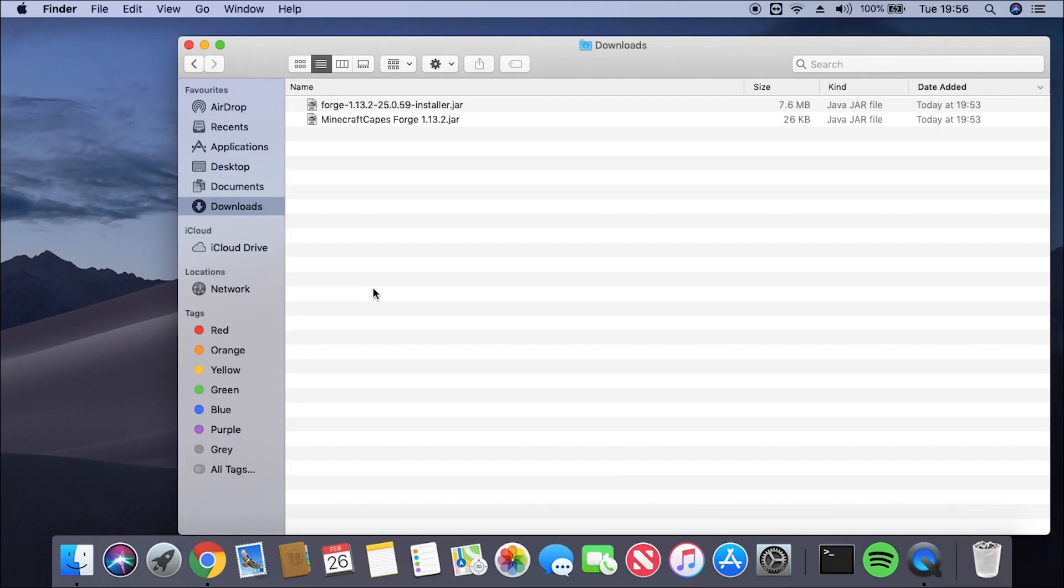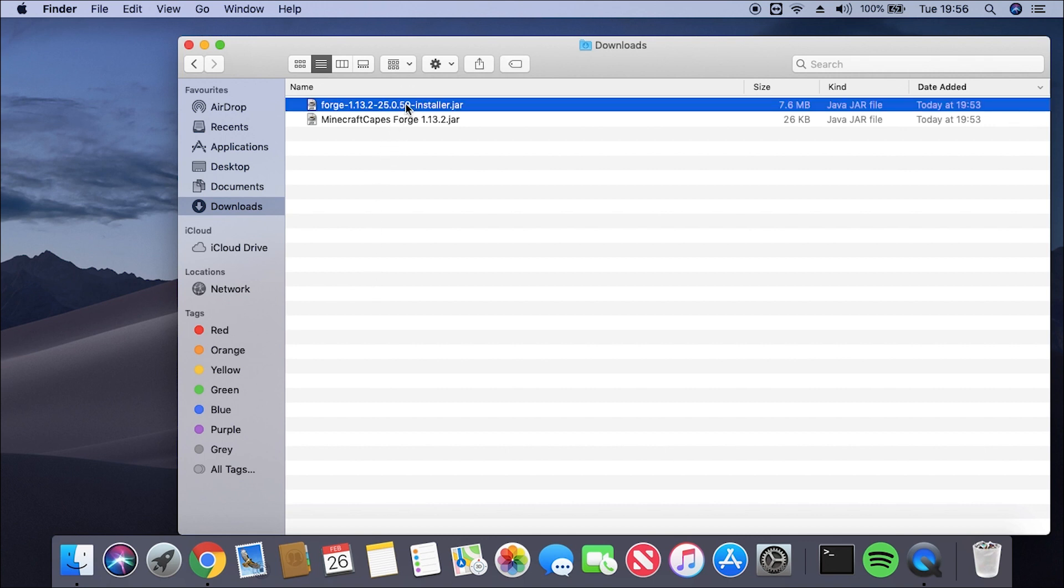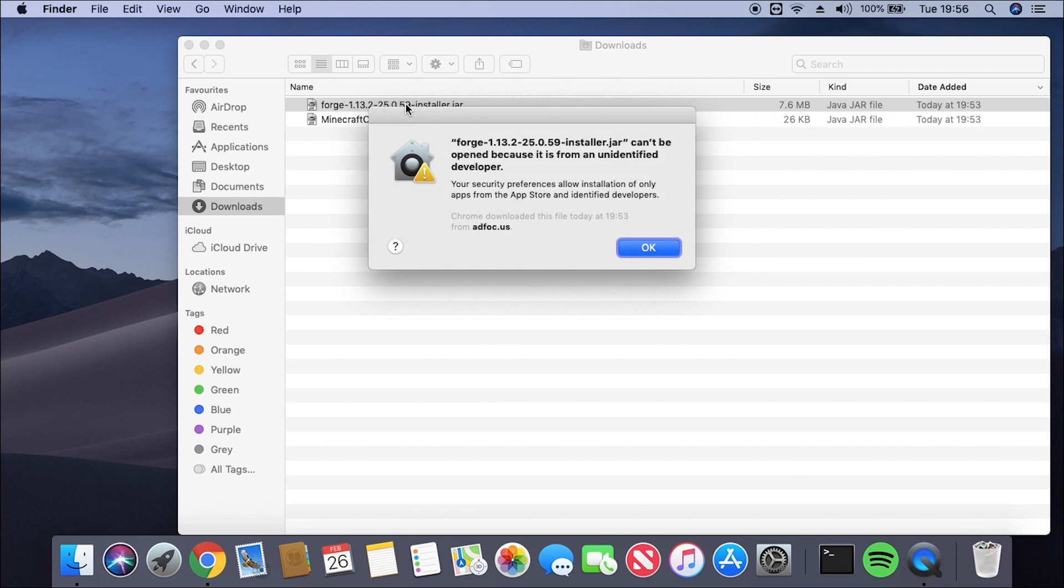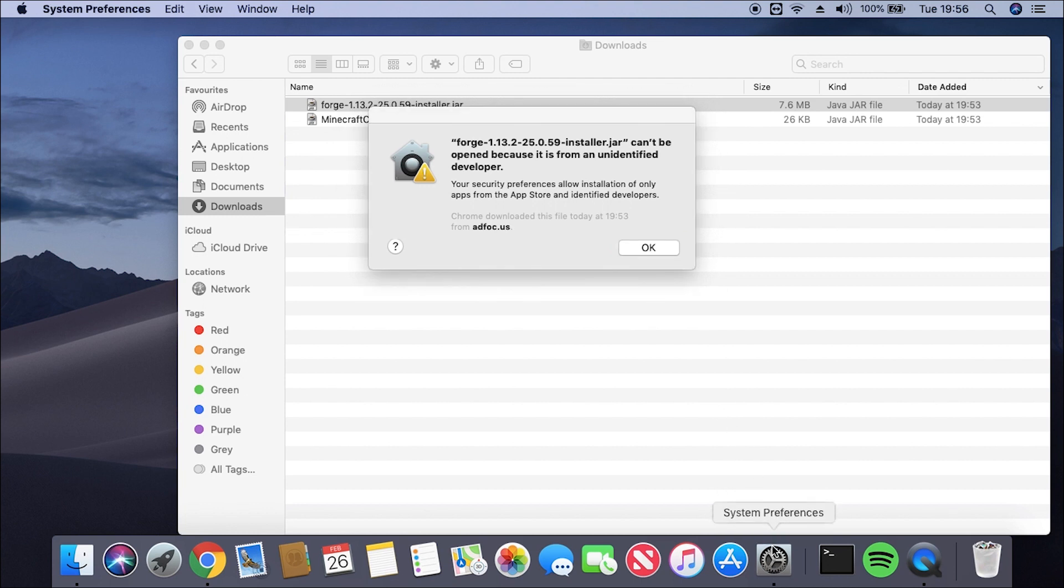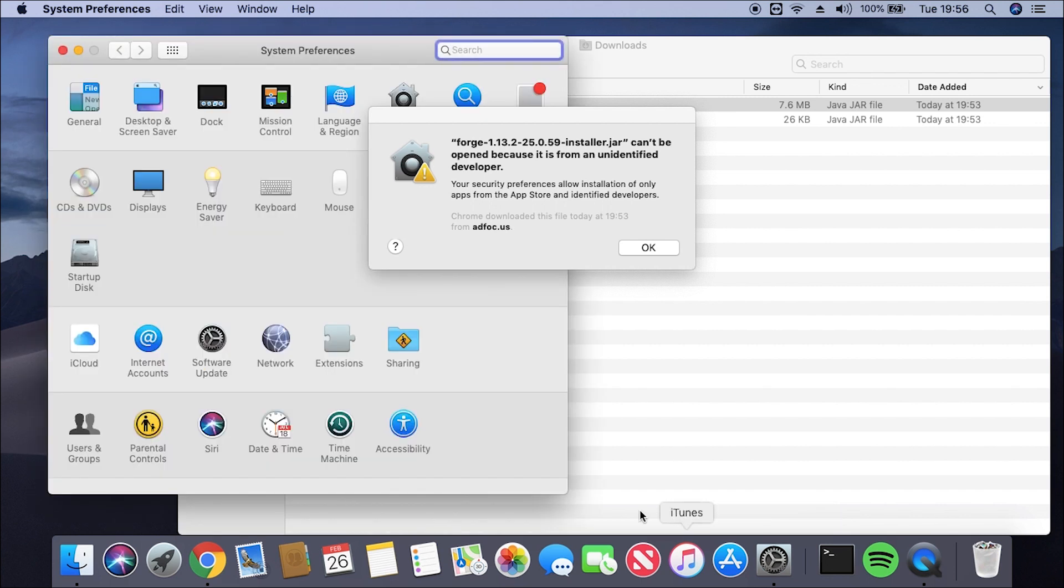Now that all the files are downloaded, what we're going to do is double-click the Forge 1.13.2 installer, or if you've got a different version, you can click that. We're probably going to get an error because Forge is downloaded from a random website, so what we need to do is click the Settings or System Preferences icon, and just wait for that to load.